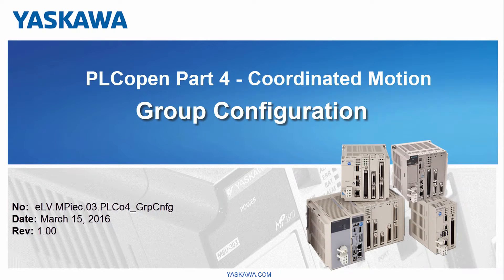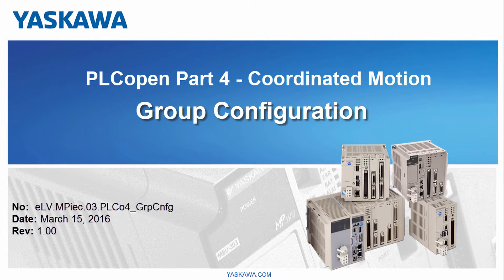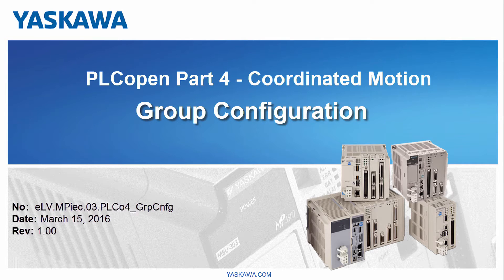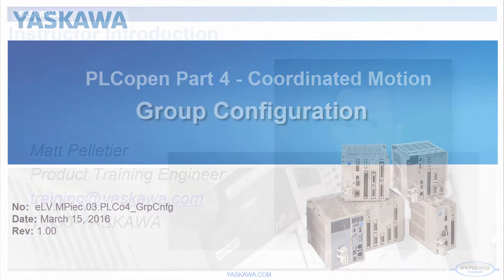You're watching the PLCopen Part 4 Coordinated Motion Video Tutorial Series. This video shows how to configure the groups of an MPIC controller for a two-dimensional gantry mechanism.